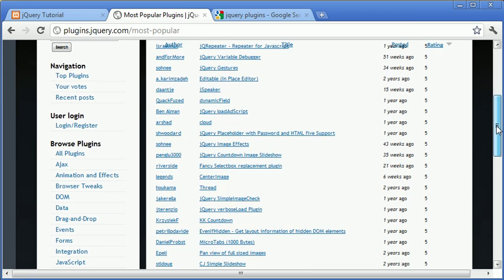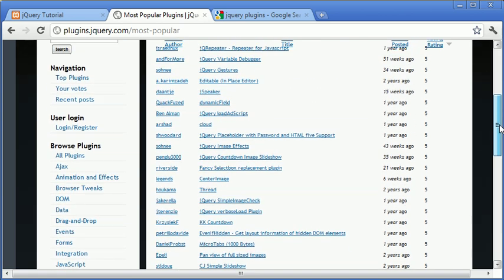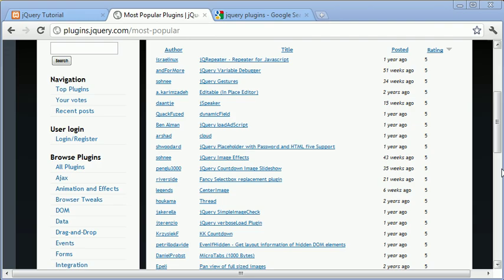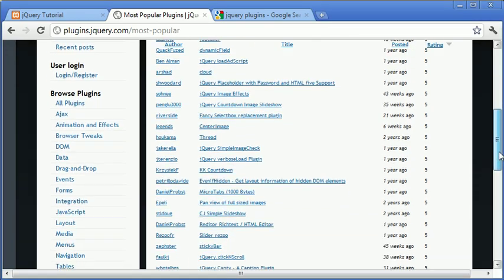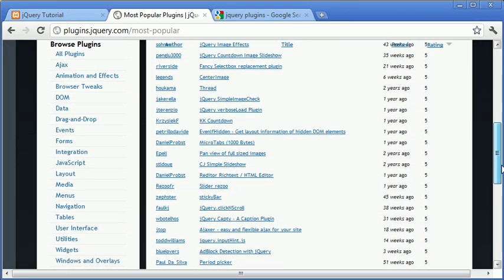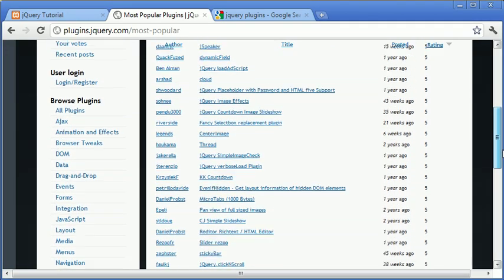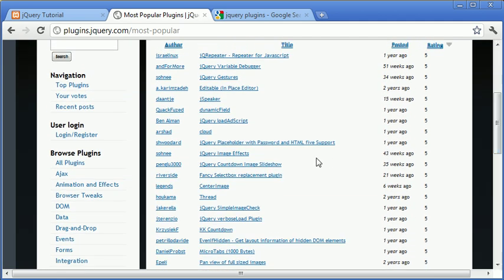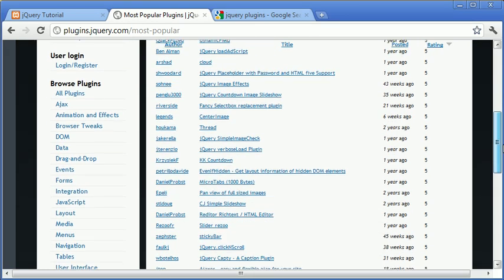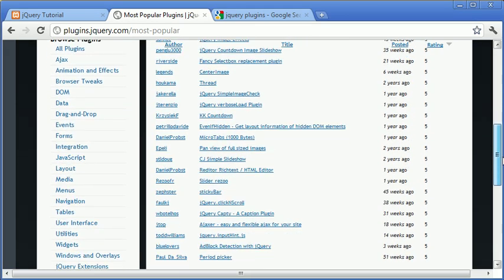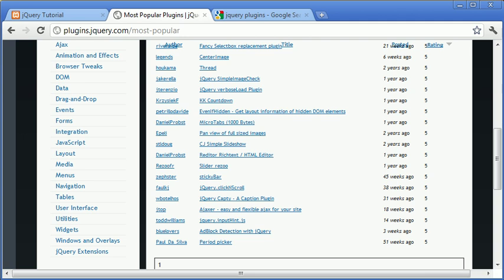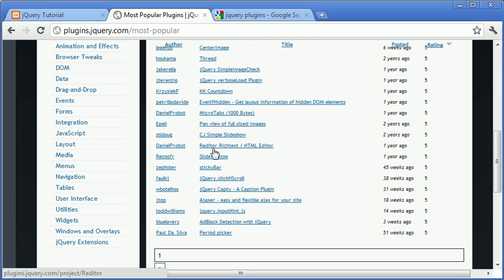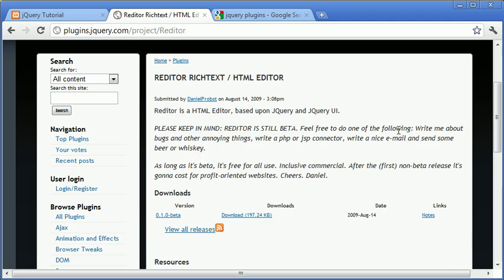We're going to go over and we're going to take a look at the, let's have a look, let's find it, let's just come down the page. We've got one here called, where is it gone? Well I can't find the original one I was looking for, but let's just go for this one here, the Rich Text HTML editor.